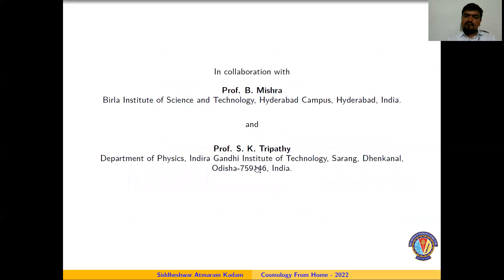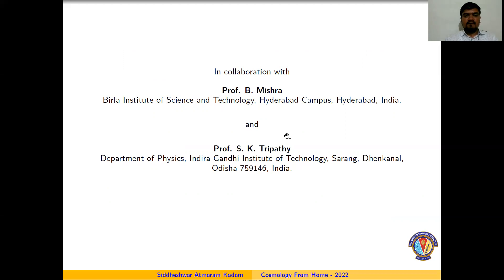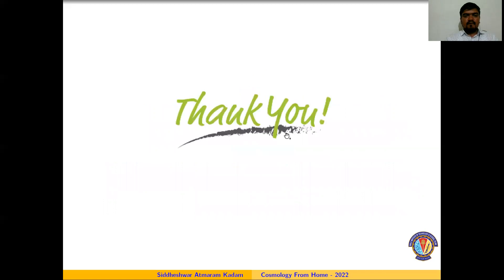This work was done in collaboration with Professor B. Mishra and Professor S. K. Patisa. Thank you for your attention.